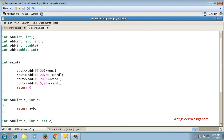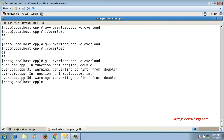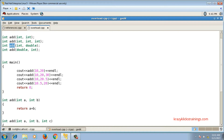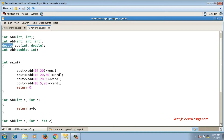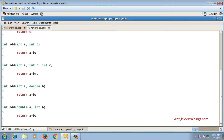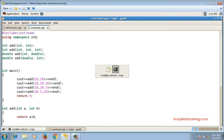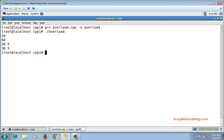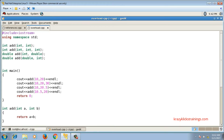The functions have different signatures but the same name. A warning is thrown about converting double to int because the two add functions adding integer and double values have integer return types, which may cause loss of data. I change the return type of those functions to double — and since return type does not contribute to the signature, this is fine. After compiling and running, the output is 30, 60, 30.5, and 30.5, which is correct for all four calls.